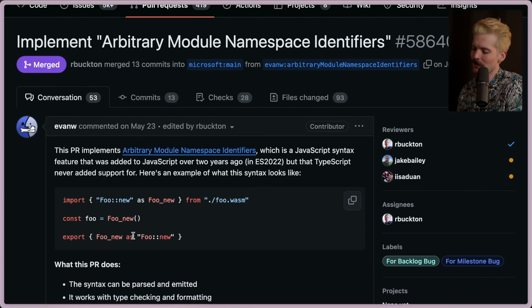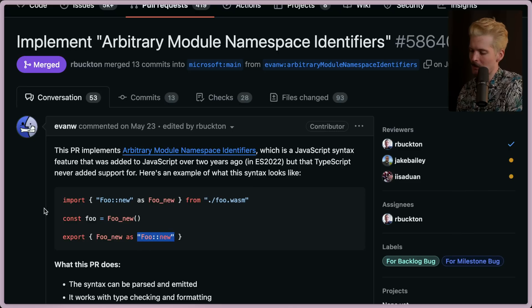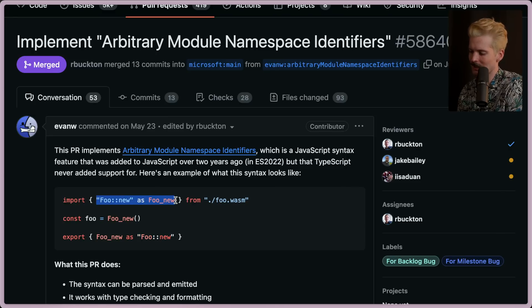You can export something like foo double-colon new, which isn't a valid variable. By doing that, you have the ability to export this from another language and access it in JavaScript by binding it with as. That's nice.